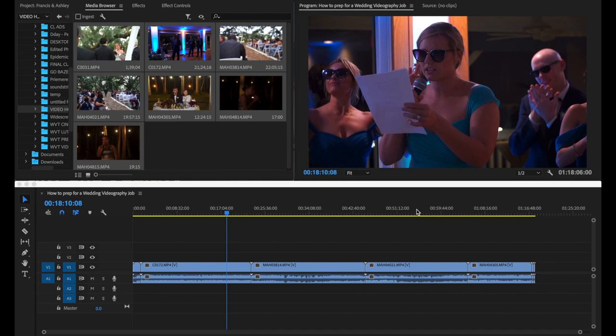In my packages I always deliver the full video and then the highlight video, and depending on the package they choose I also add a trailer or some other extras. So for this example I'm going to show you how I export the full wedding video from Premiere Pro.